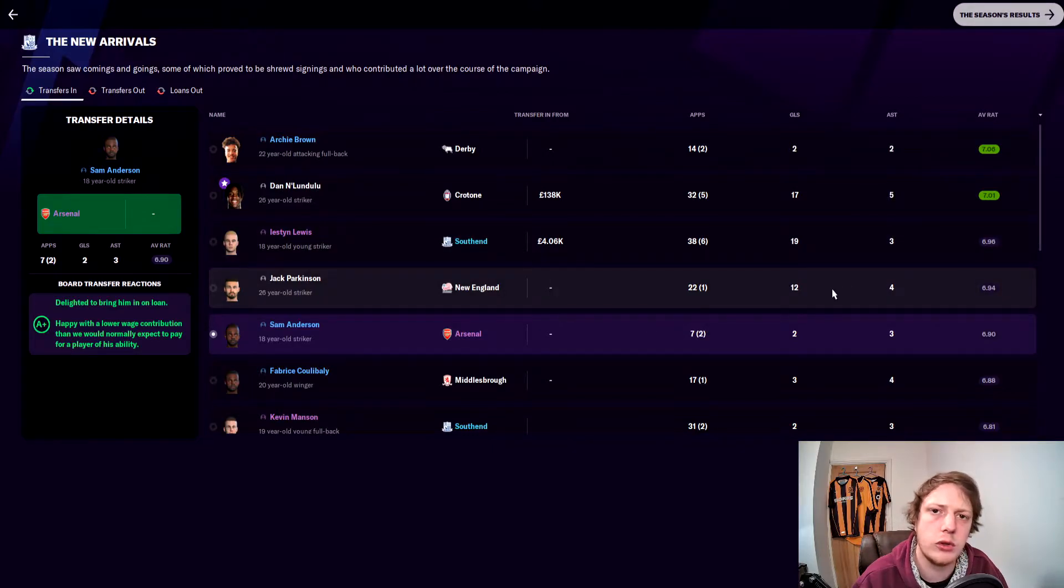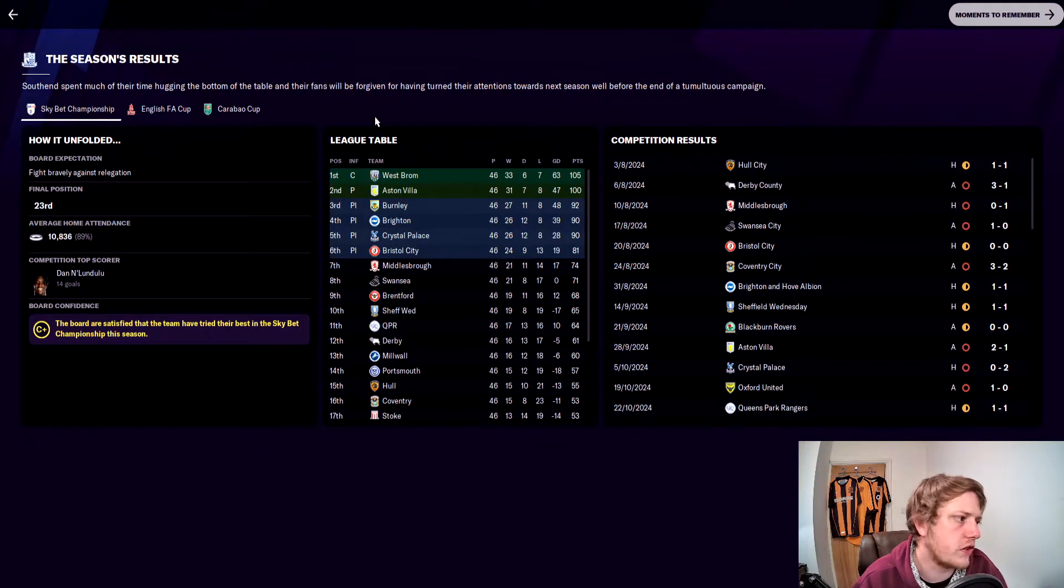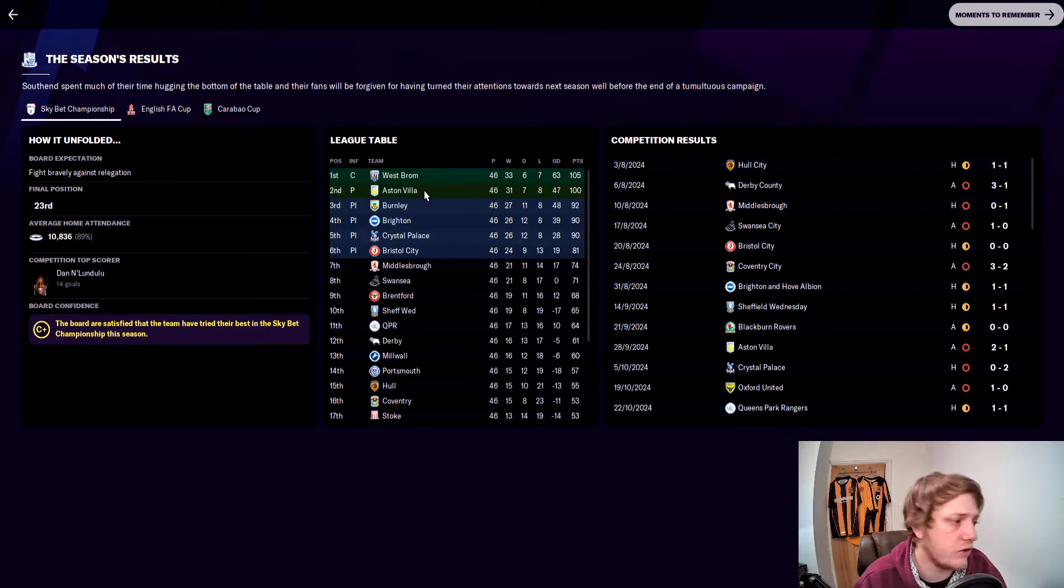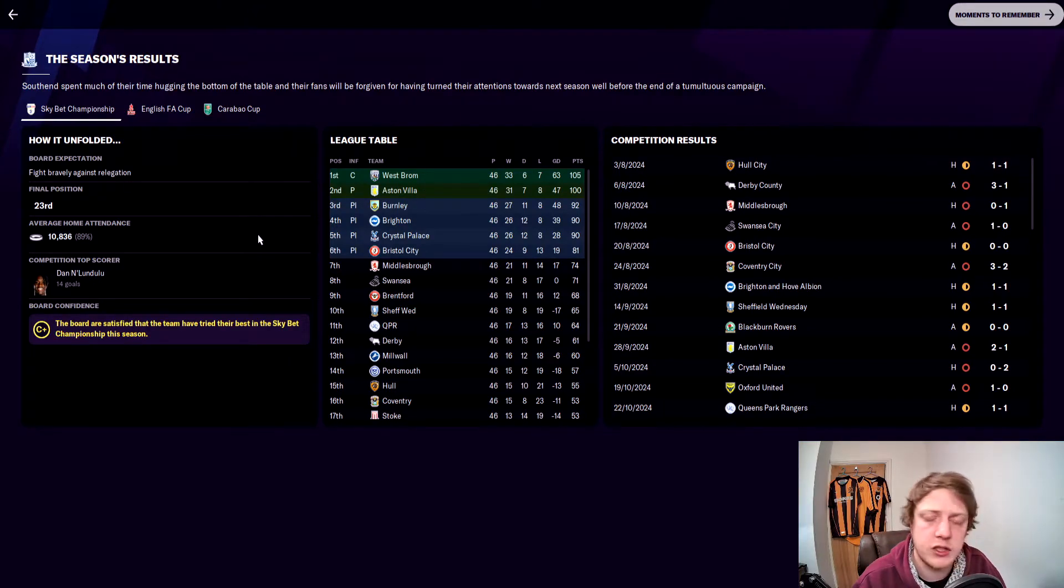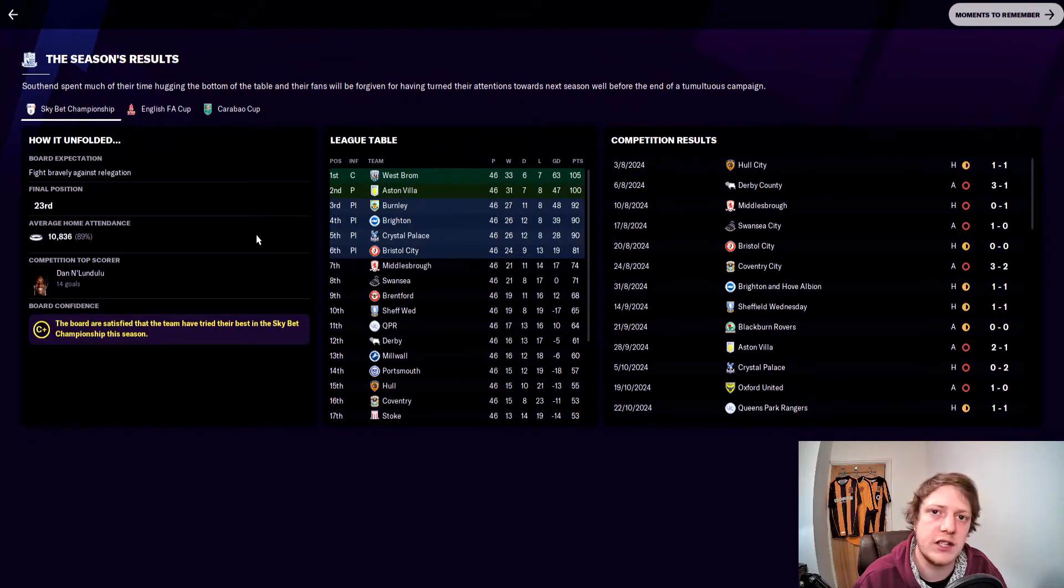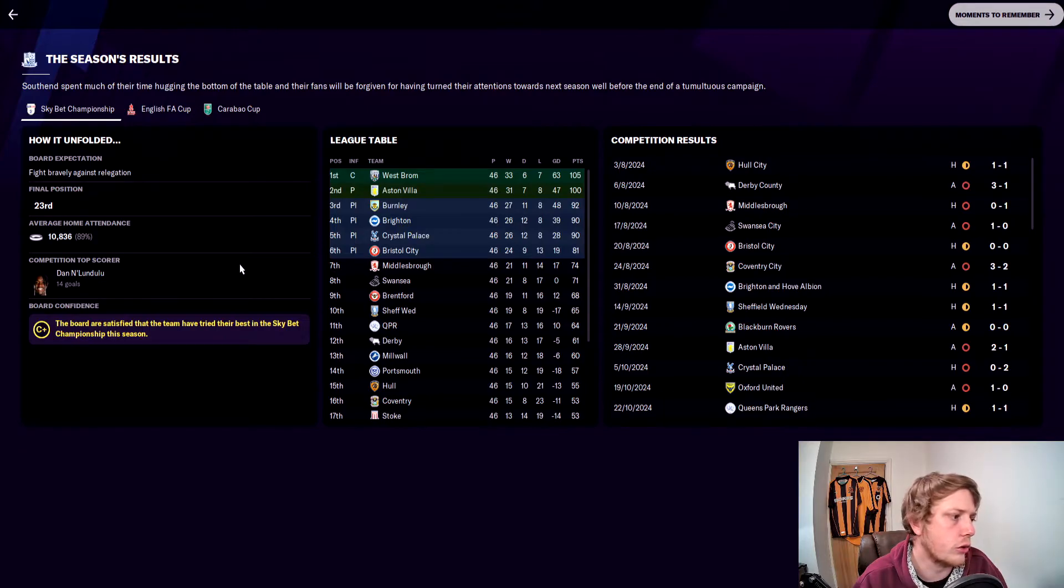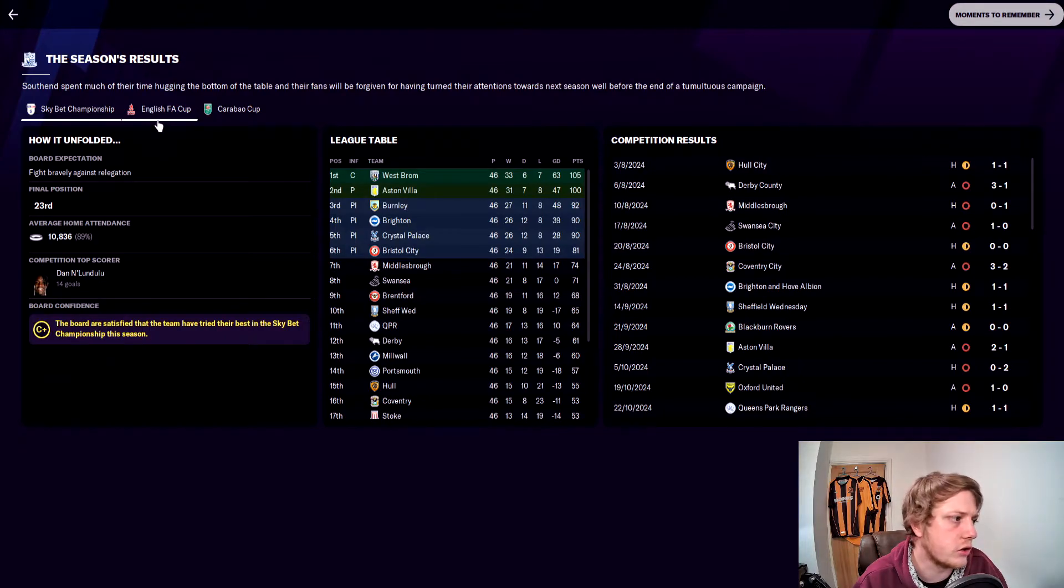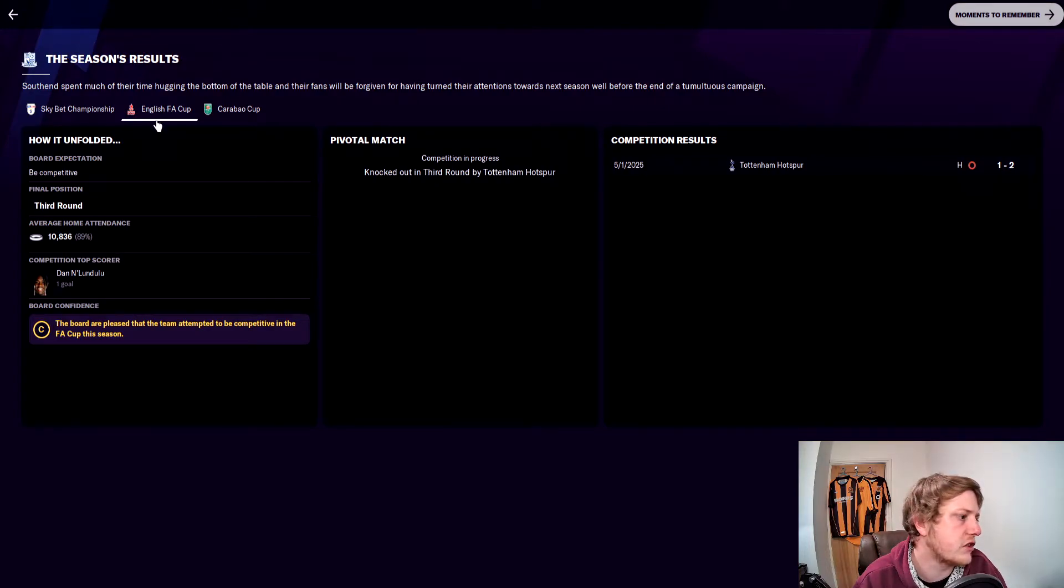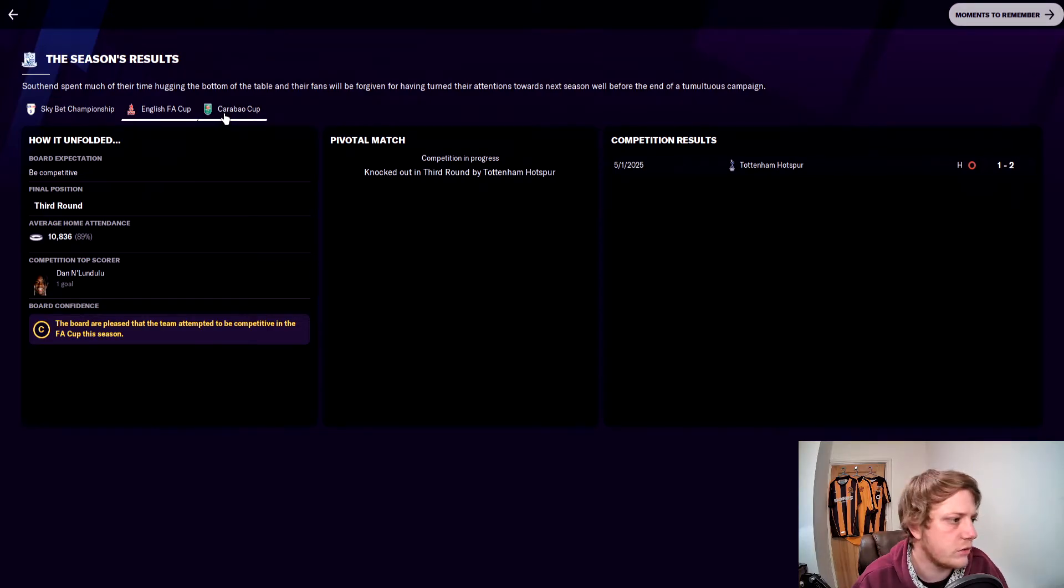A man that we brought in later on in the season got 22 starts, one sub appearance, 12 goals, four assists. If we'd maybe had Lundulu firing all season, we might have been able to stay up. The board wanted us to fight bravely against relegation and we've done that apparently. We achieved that by finishing 23rd. Average home attendance was 10,836 fans, which is 89% of the Roots Hall capacity. The top goal scorer in the league was Lundulu with 14 goals. FA Cup, we got knocked out in the third round by Tottenham Hotspur 2-1.